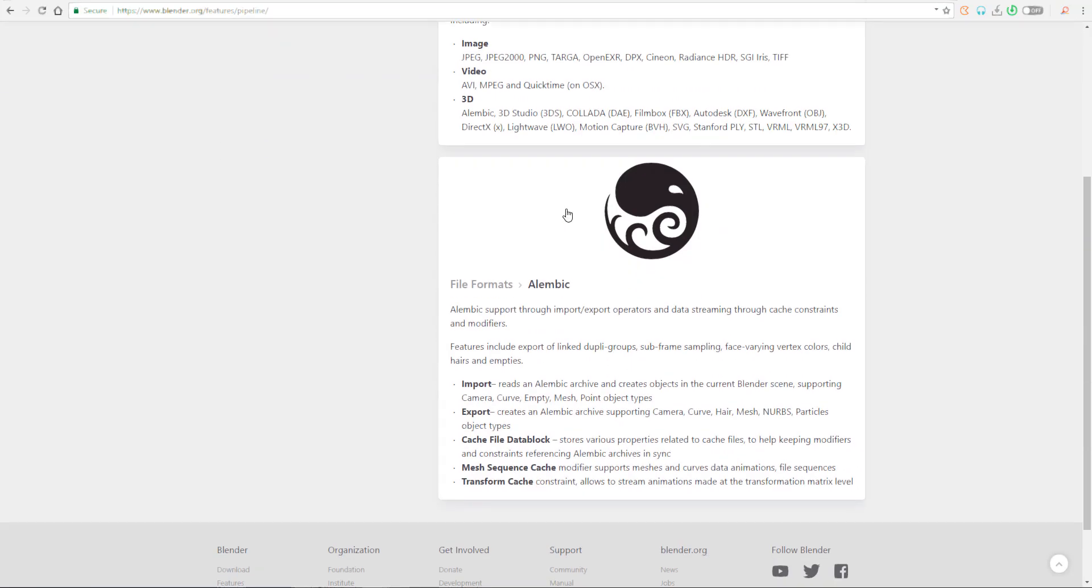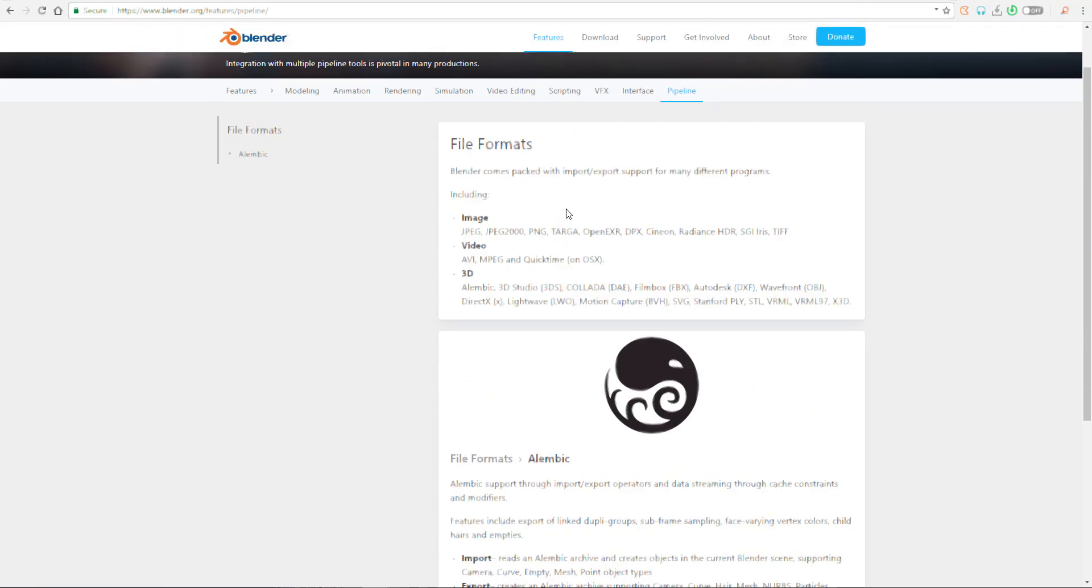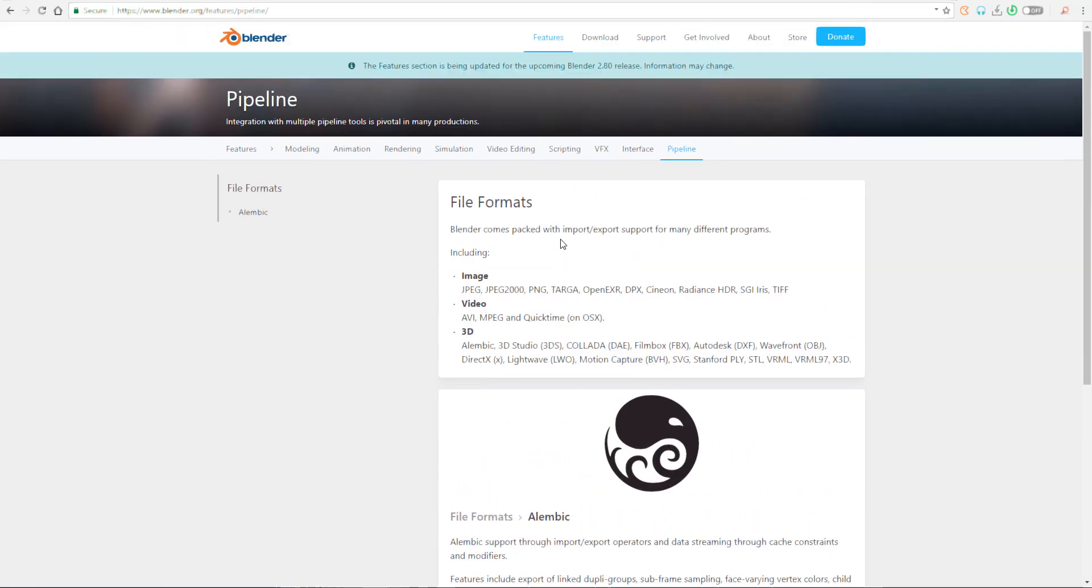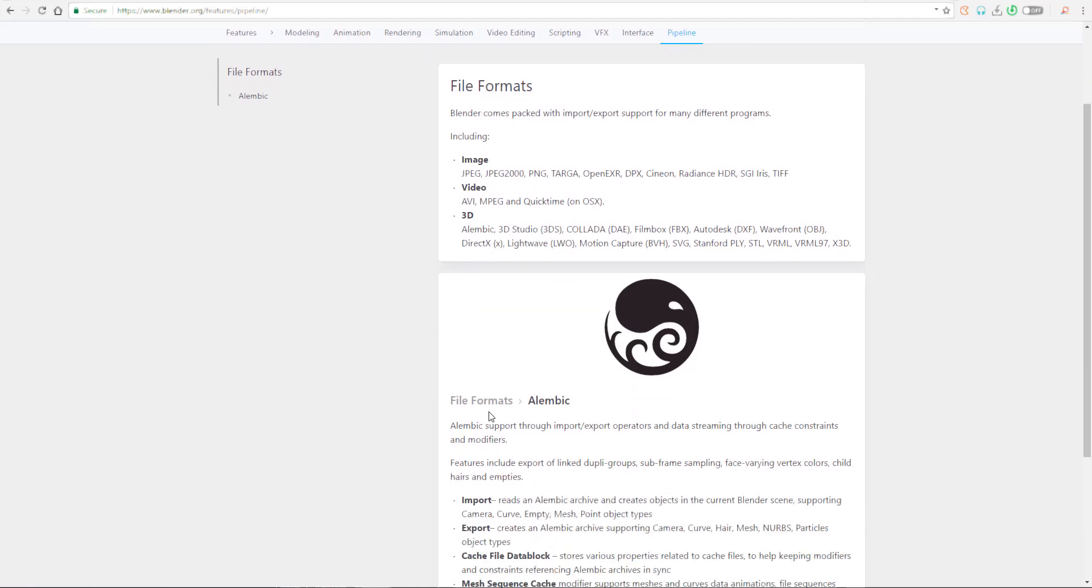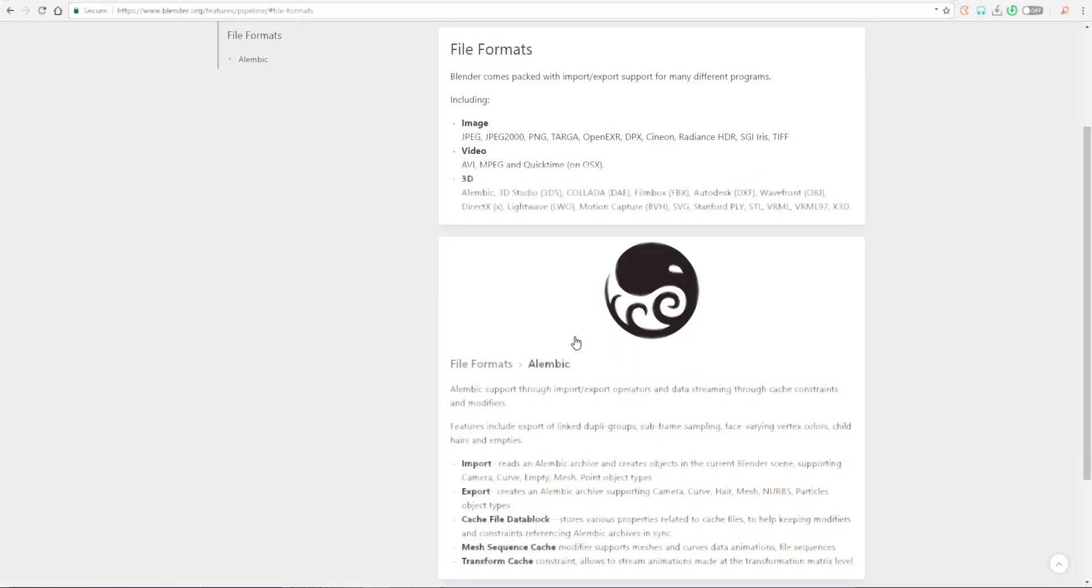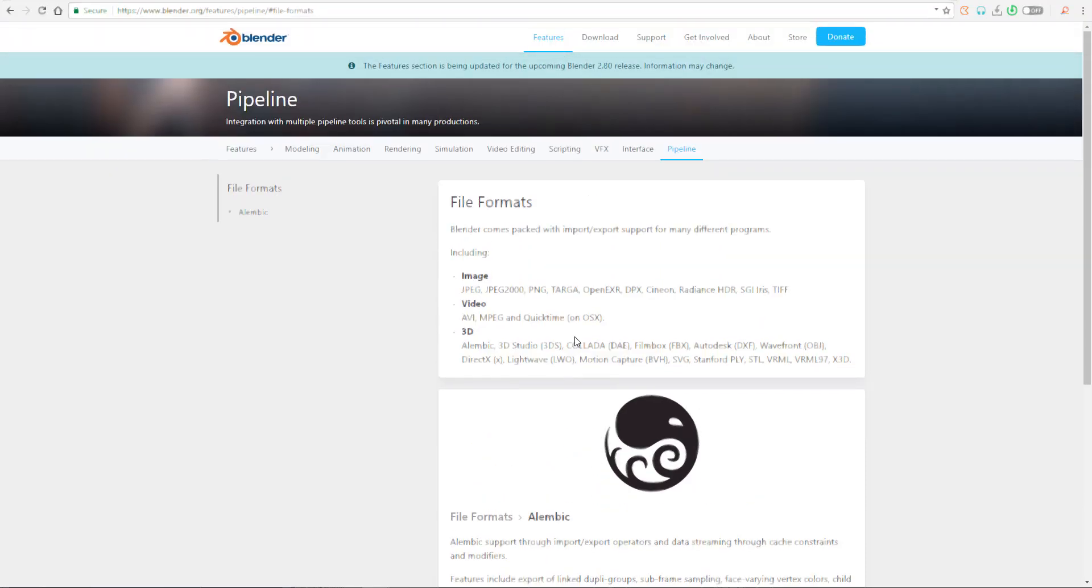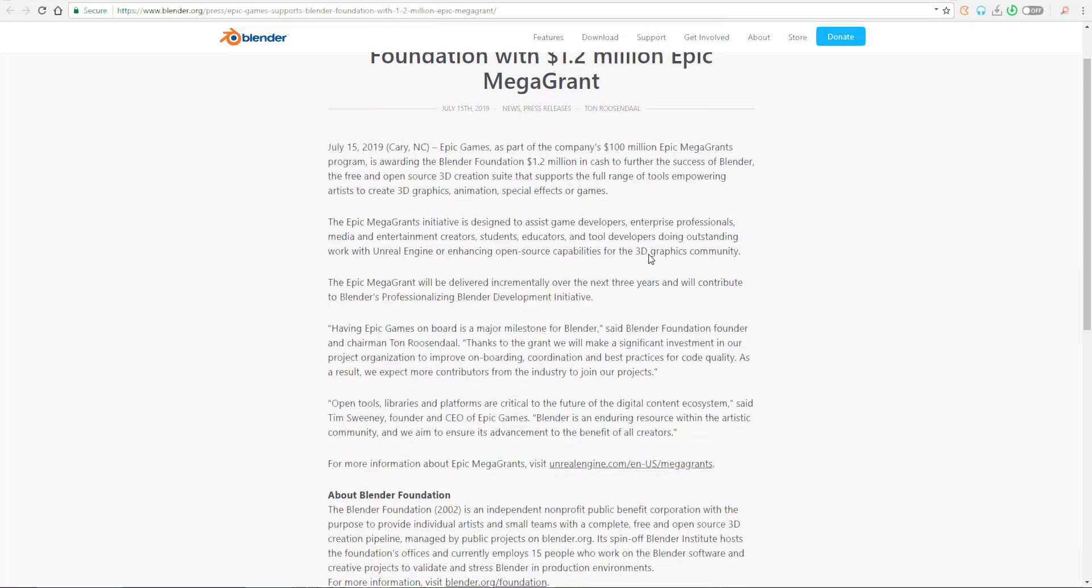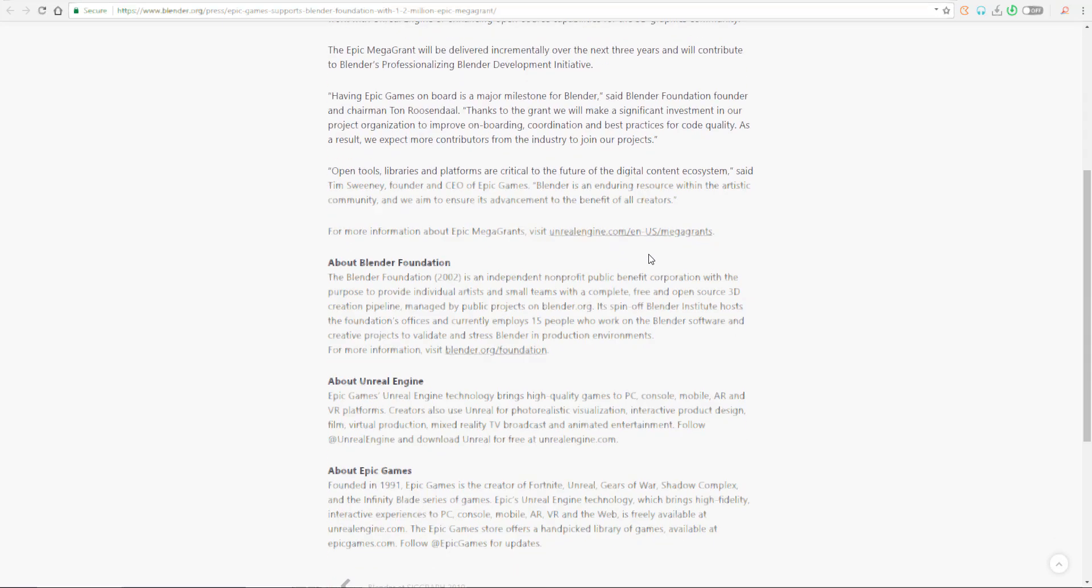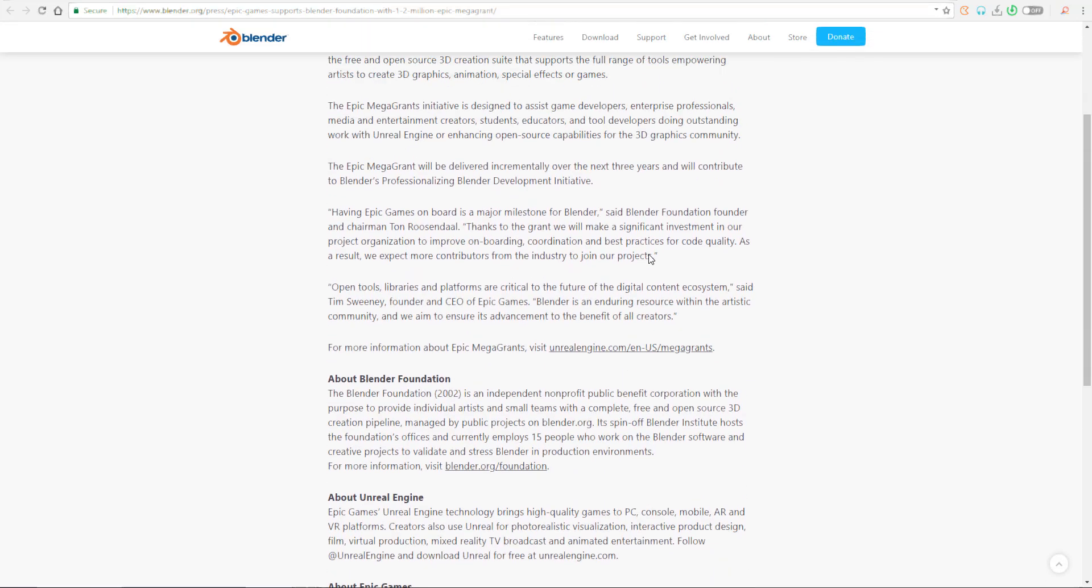Epic Games was once the main sponsor of the Blender development back in 2014 when they actually donated about 10,000 euro to Blender just for them to be able to improve Blender's FBX support capability. According to the Blender chairman at that point, he says that we are trying to get a solid platform for exporting from Blender to Unreal Engine 4.